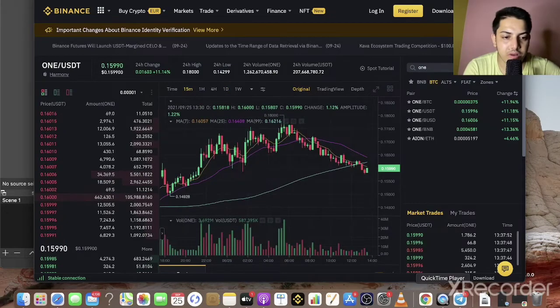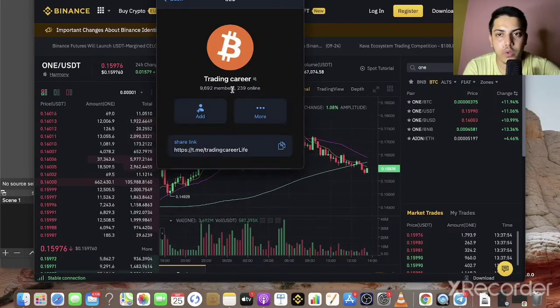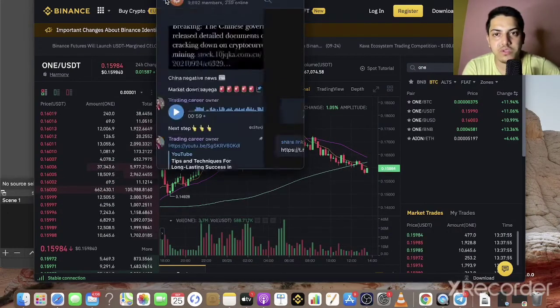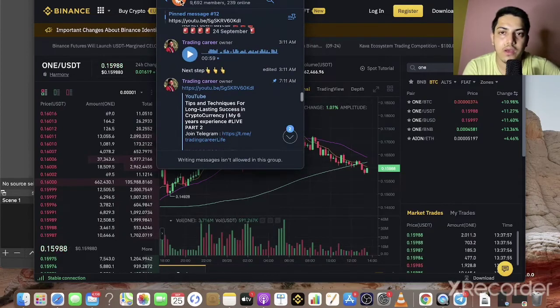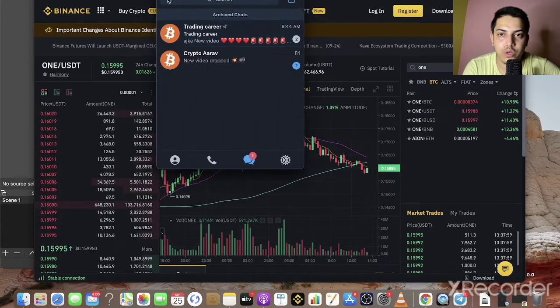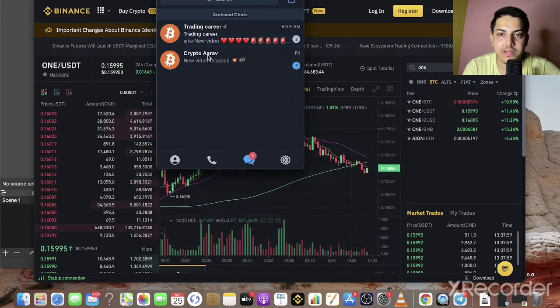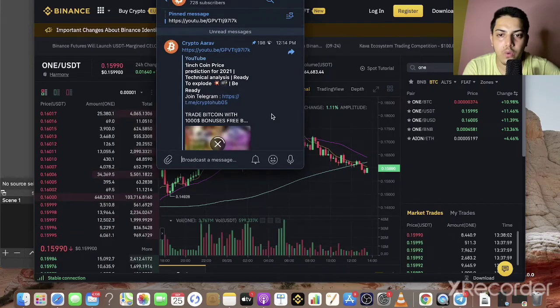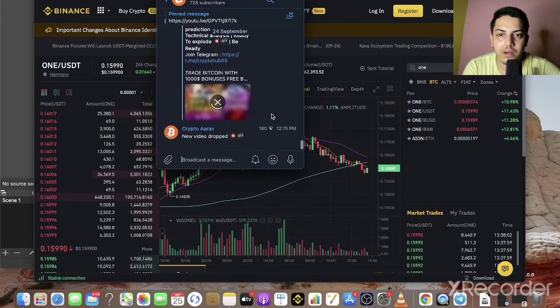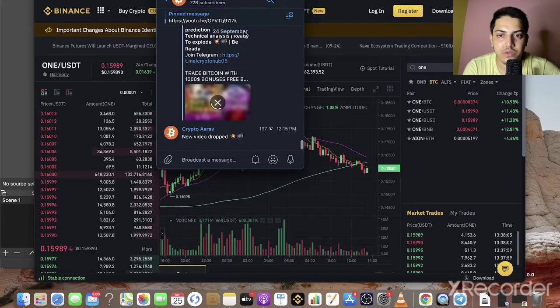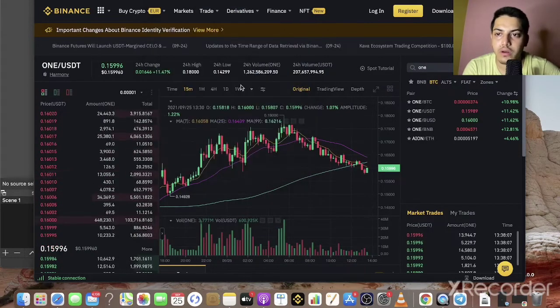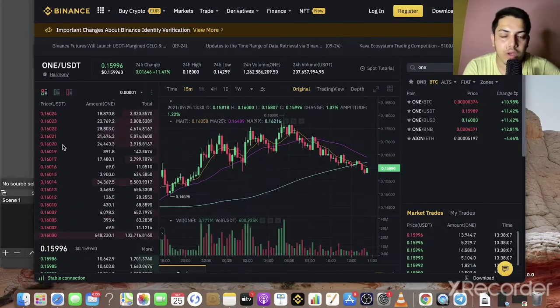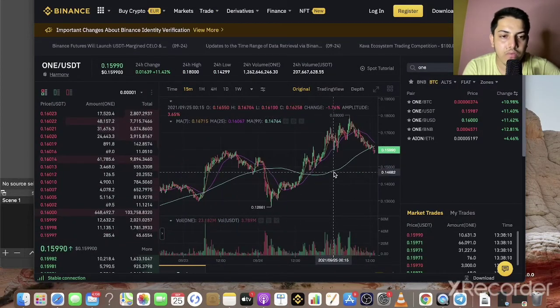There's a subscription which I run. This is my one channel where I have above 14,000 subscribers on YouTube. This is my second channel where I have currently like 800 subscribers. I actually gave a call on the ONE coin.